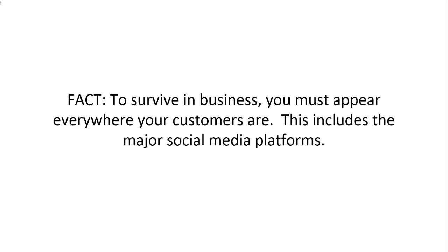Here's a quick fact. To survive in business you must appear everywhere your customers are. This includes the major social media platforms.